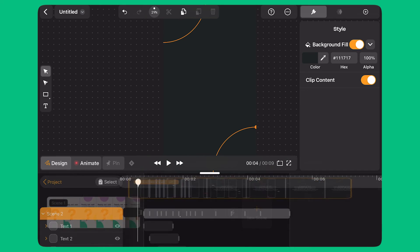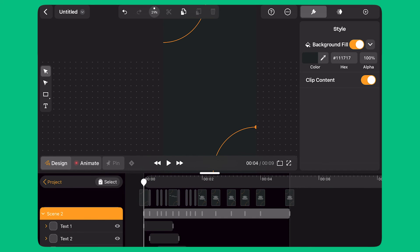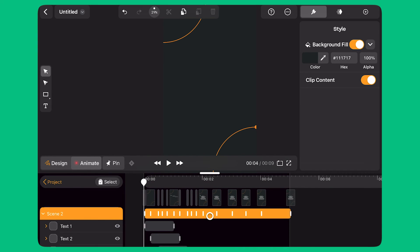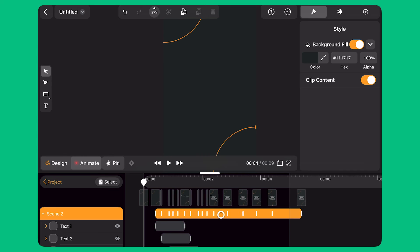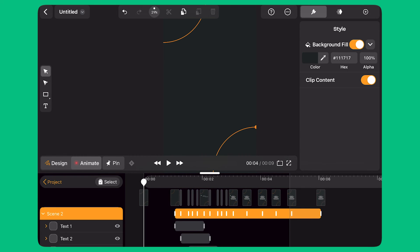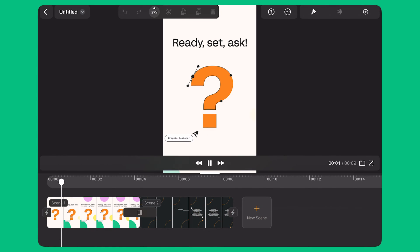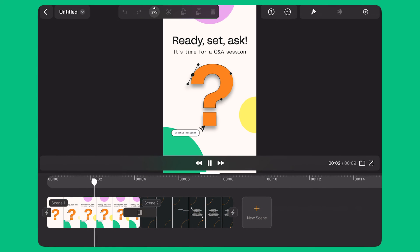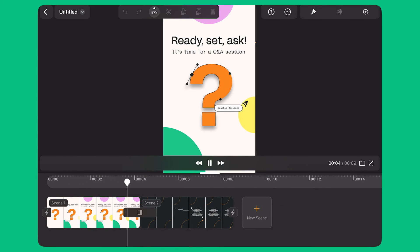I double tap on scene 2. I select and drag the animation bar at the top to delay the start of the animation. And with that, my animation is complete.